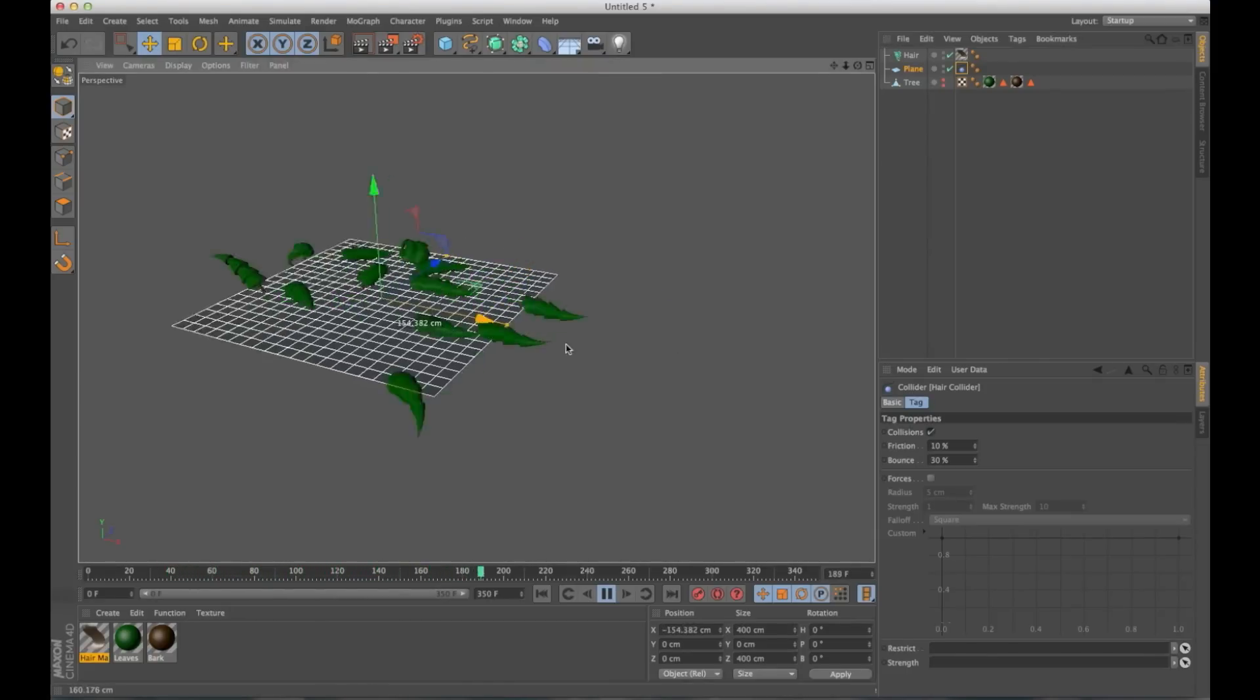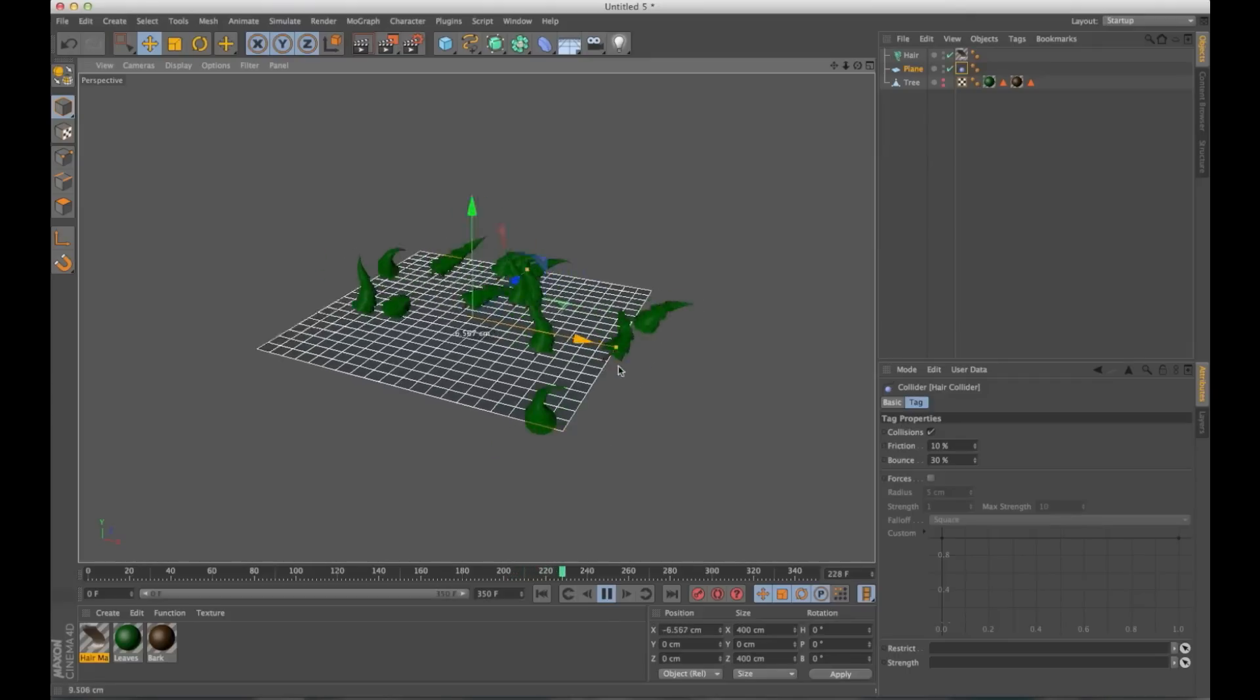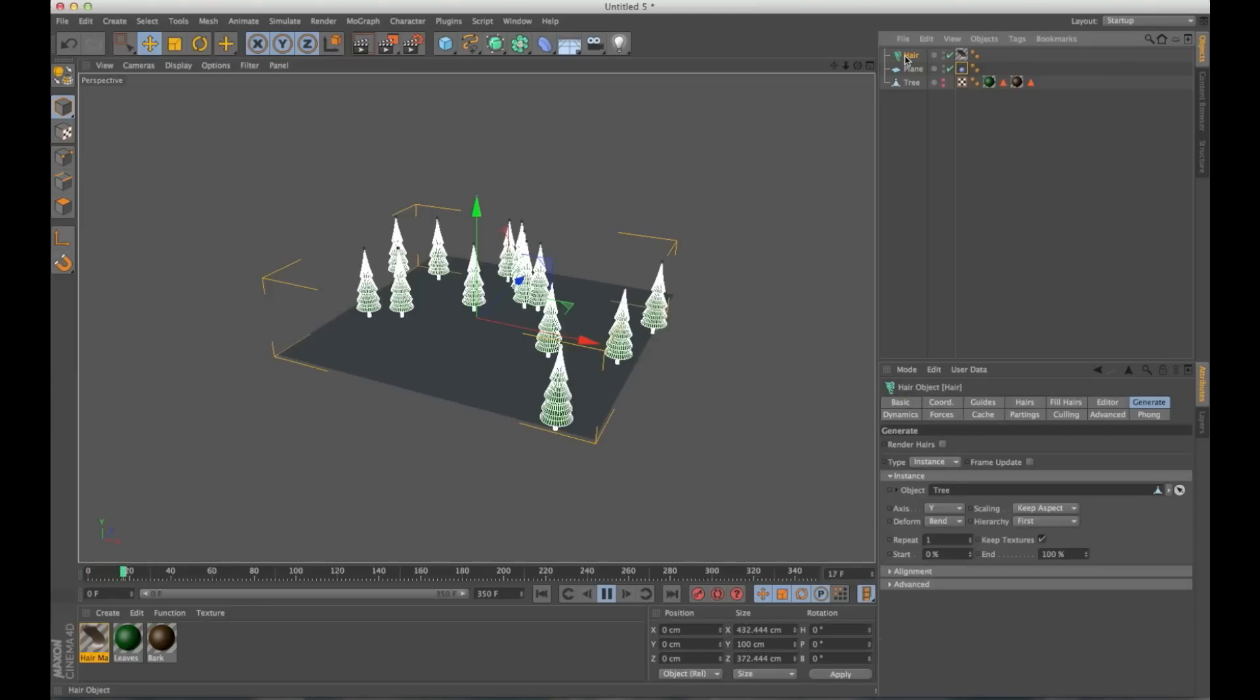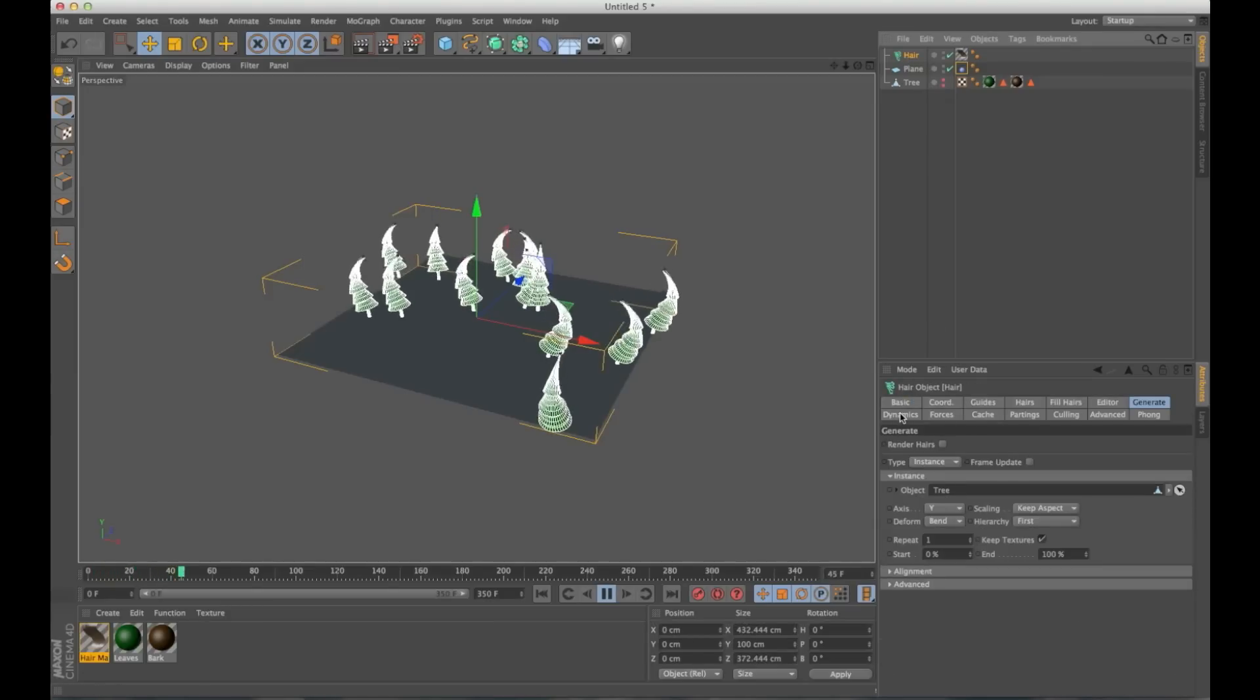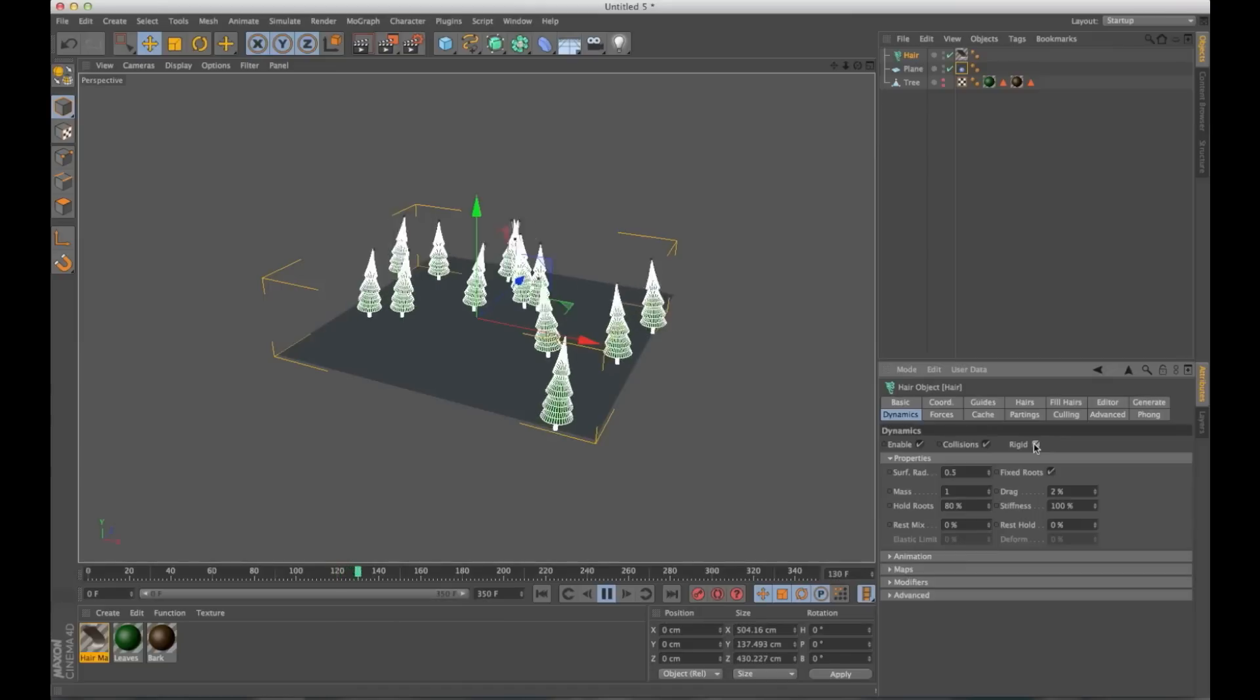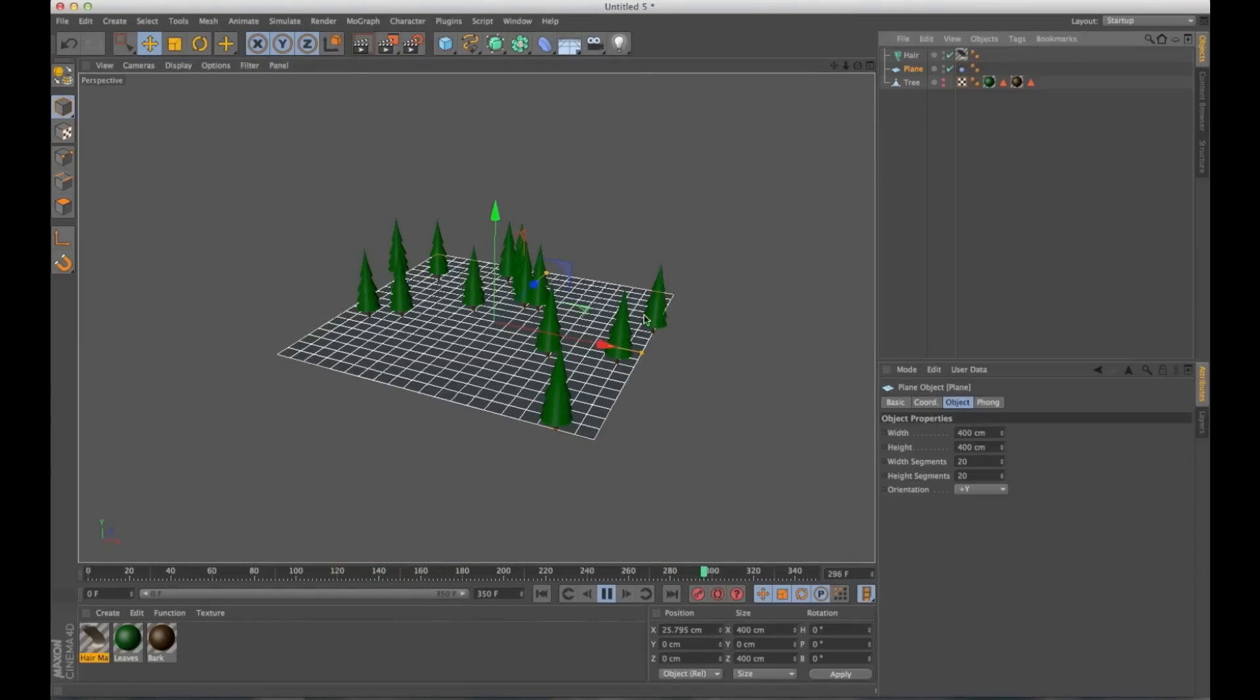You can grab this. You can shake it around. You can do kind of whatever you want. But I want my trees to stand straight up. So I'm going to go into hair again. Under dynamics, I'm going to click rigid. That's going to flip my hair straight up. Now I can go and shake these around.